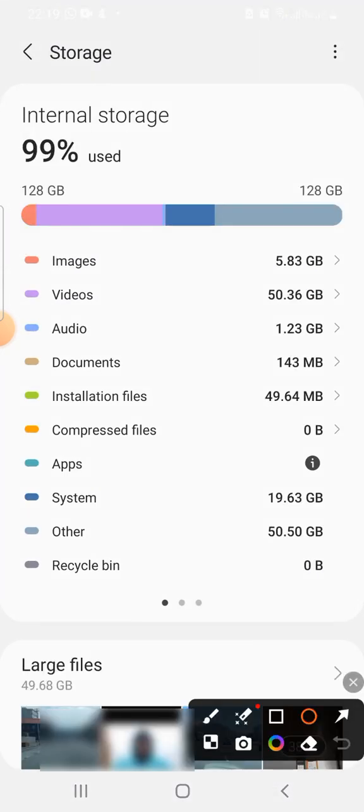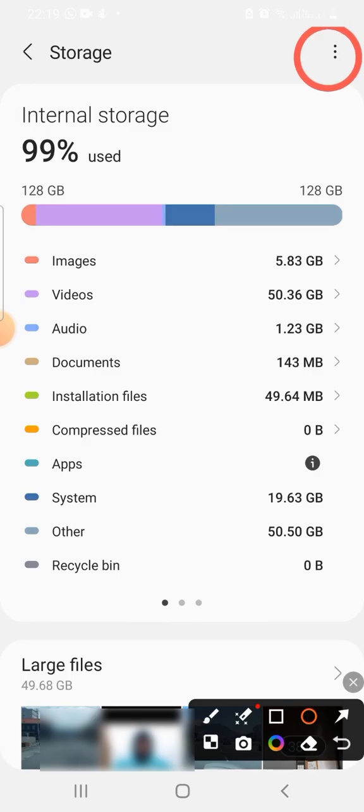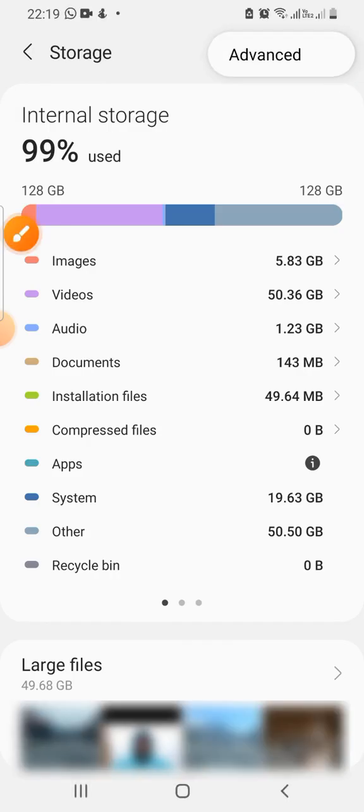When it opens, at the top you'll see three dots. Tap on it. Then the advanced menu comes out. Tap on the advanced.